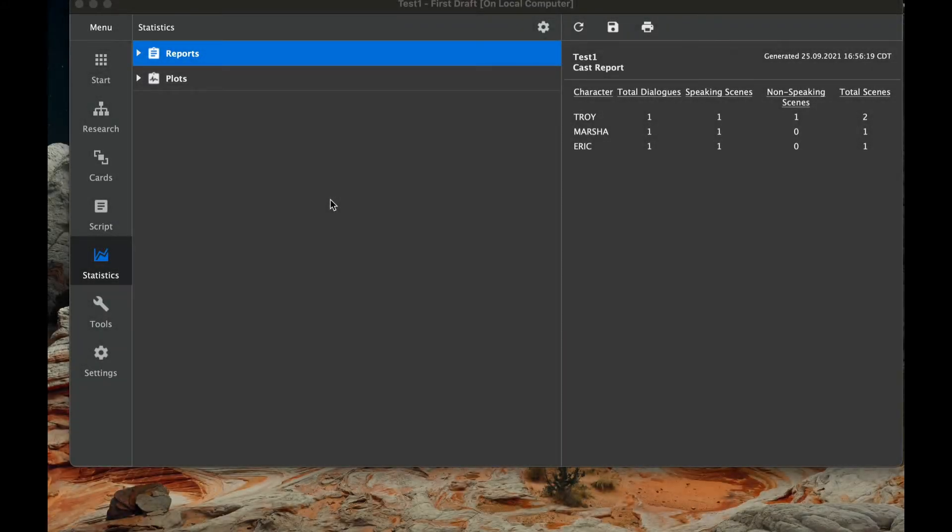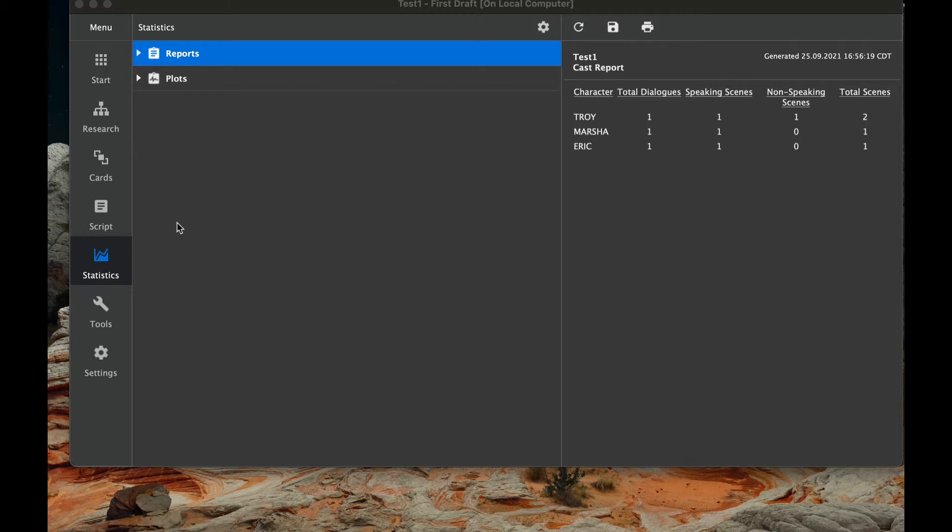Welcome back to my tutorial on KitScenarist. Today we're going to be taking a look at statistics. You might be wondering, Paul, why do we need to know about statistics? It seems like this is not a math class, but statistics are very important, especially in your rewriting process if you want to change a character.